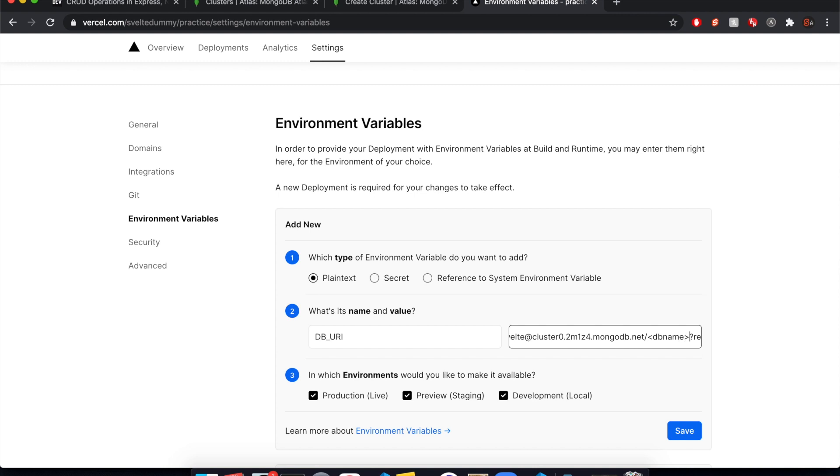So since we haven't actually created a database yet, we can put anything we want here. So I'm just going to call it Svelte as well. So our database name, how about Svelte db? There we go.